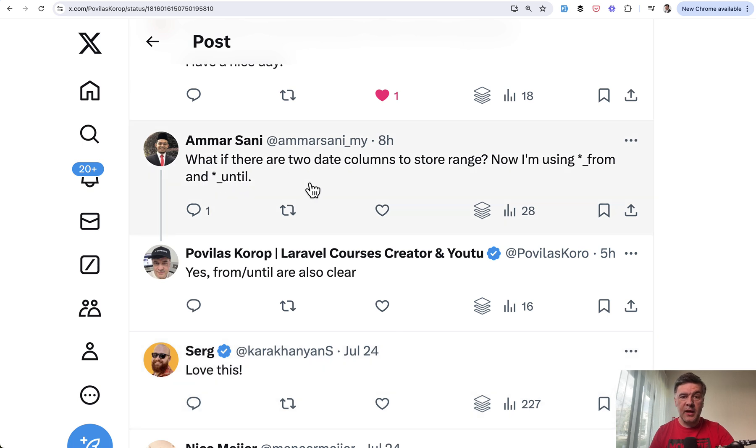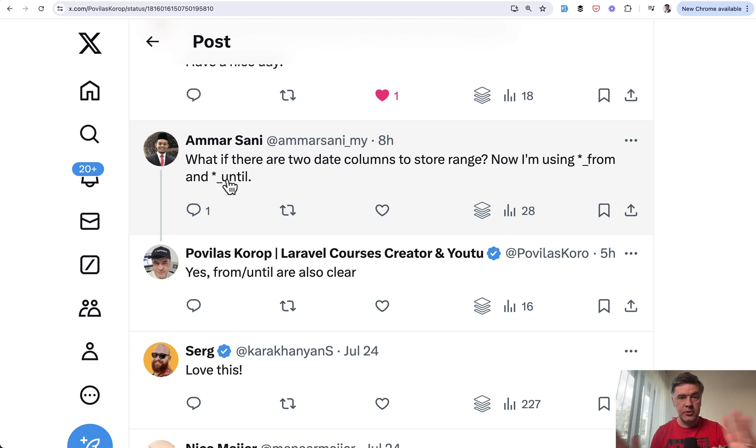Amar pointed out again for dates that if you have a range of dates, '_from' and '_until' are also appropriate and good suffixes.